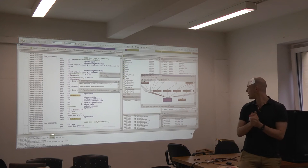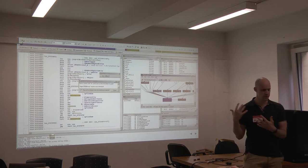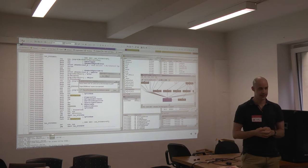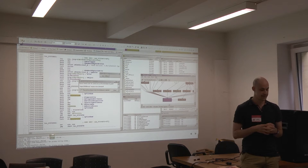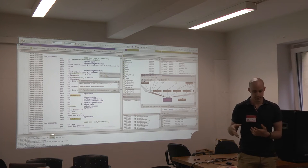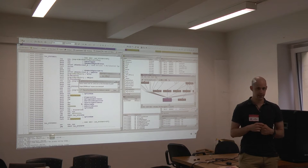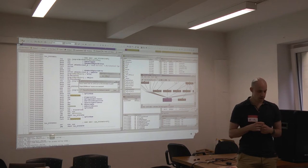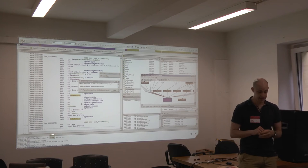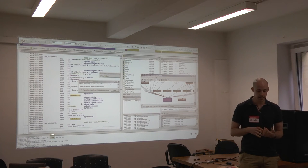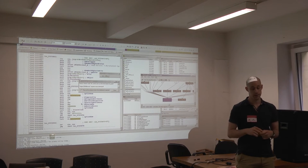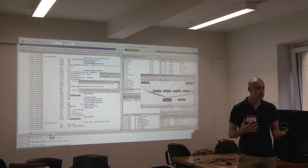This is what reverse engineering looks like in reality, in the industry. That's IDA Pro — a standard tool for reverse engineering, especially in the security industry. It looks like Windows 95, it feels like it, and it's mostly from that era. It's definitely one of the best tools we have, so there's a reason why it's used in the industry.